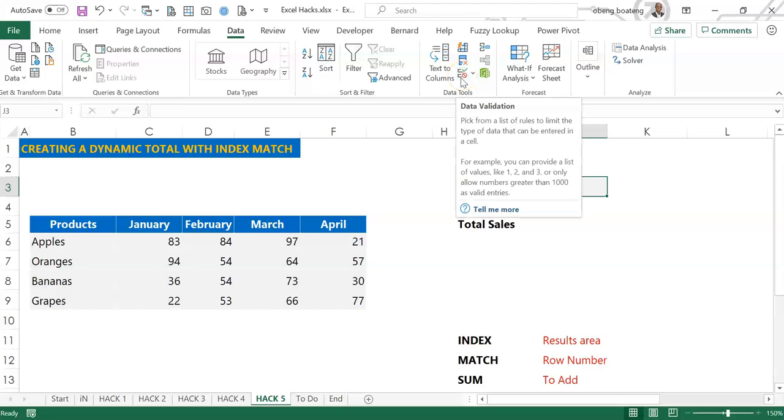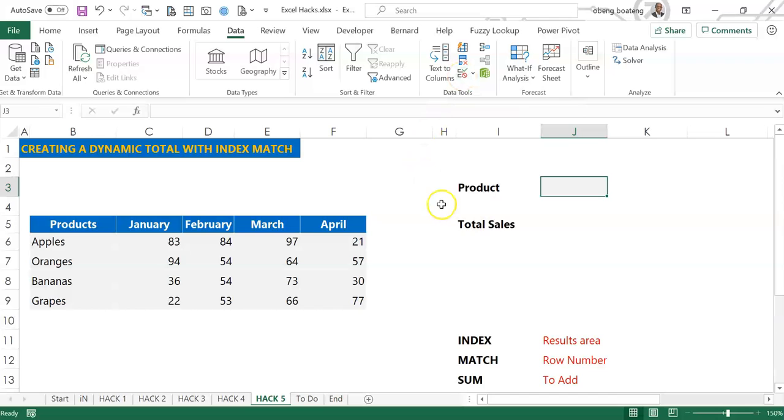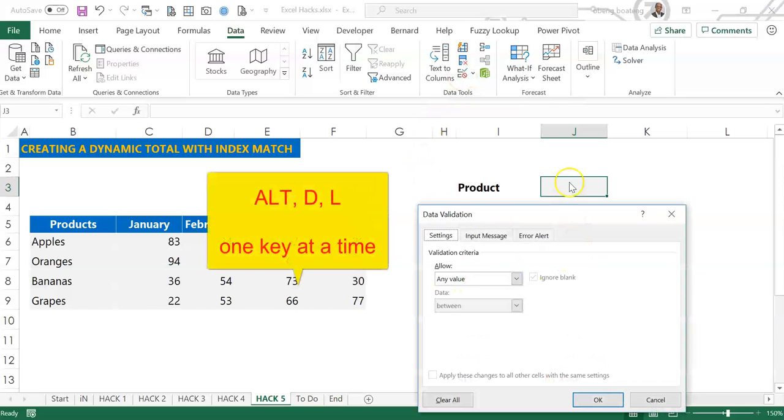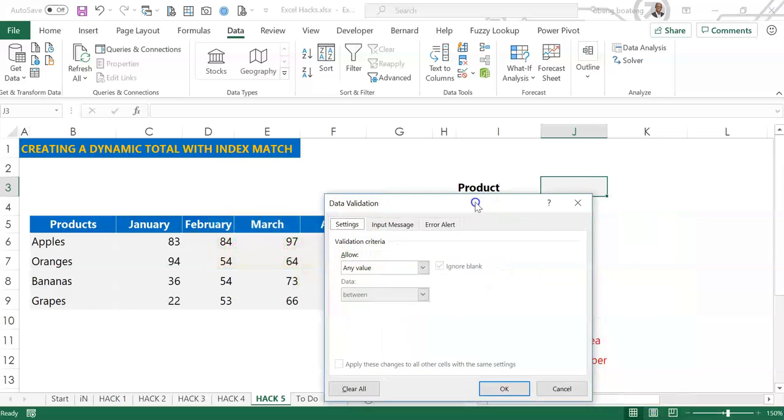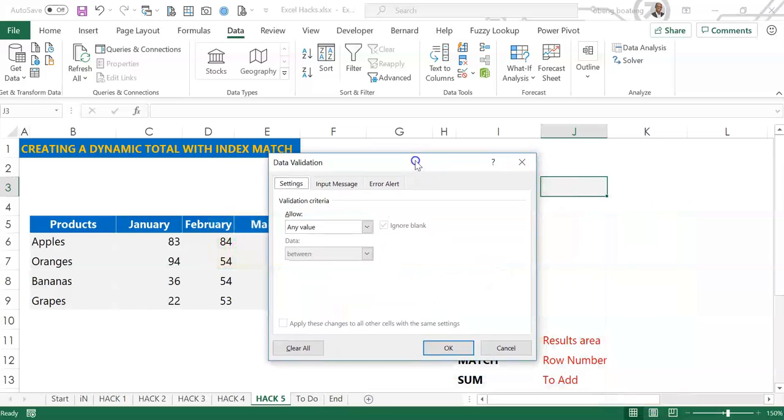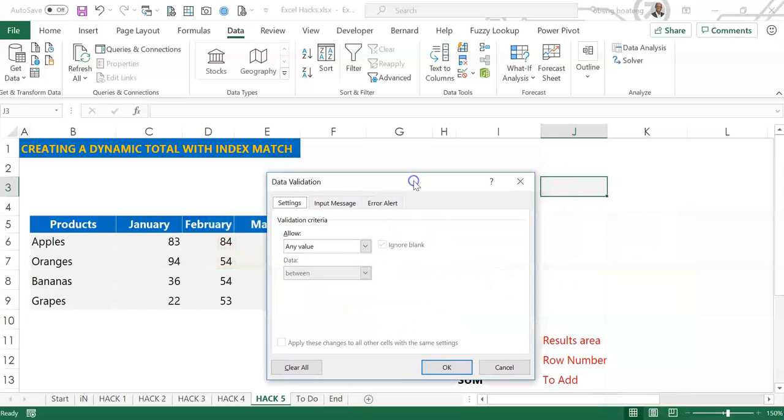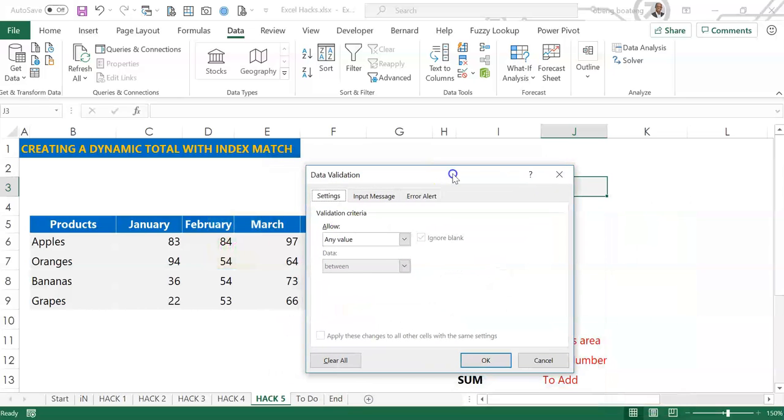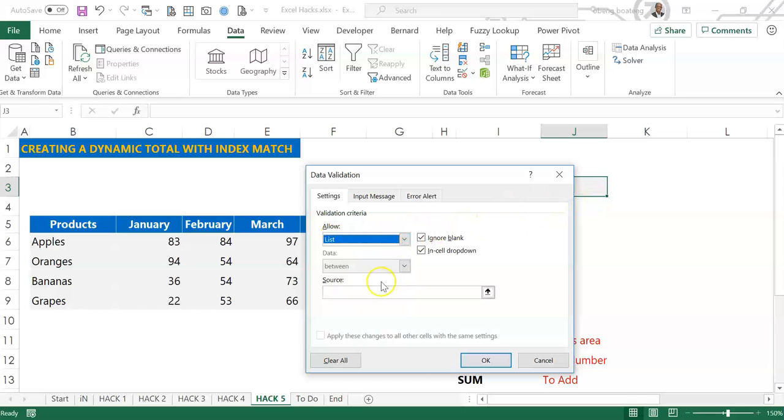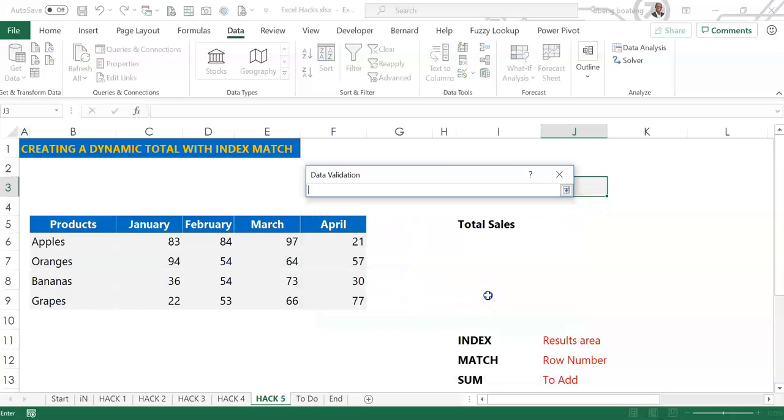The shortcut is Alt D L while standing in the cell. So when you press Alt D L it lands you in this Data Validation dialog box. The default is Any Value, which means the cell accepts any value. I want to put in a list, so we choose a list.